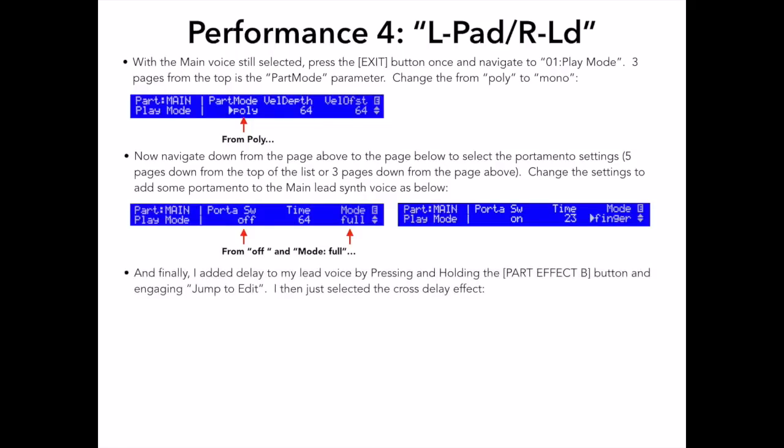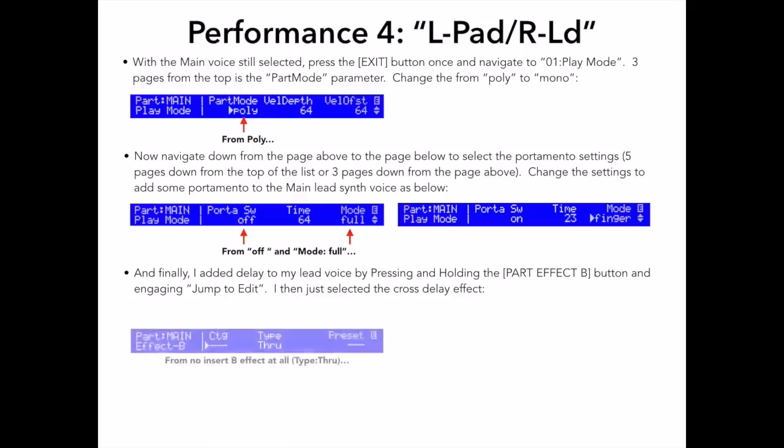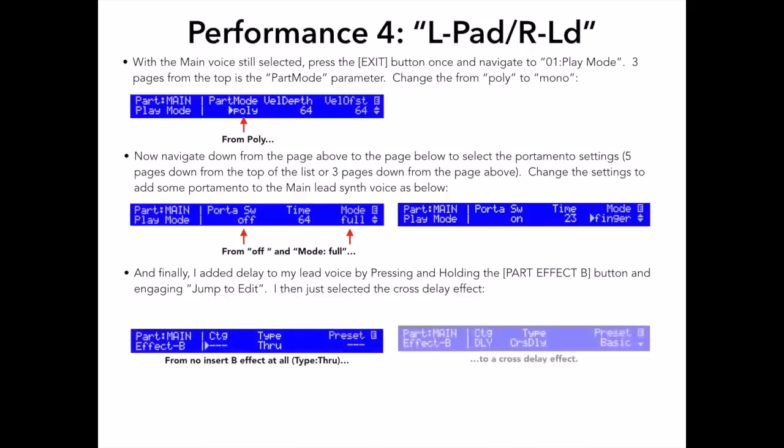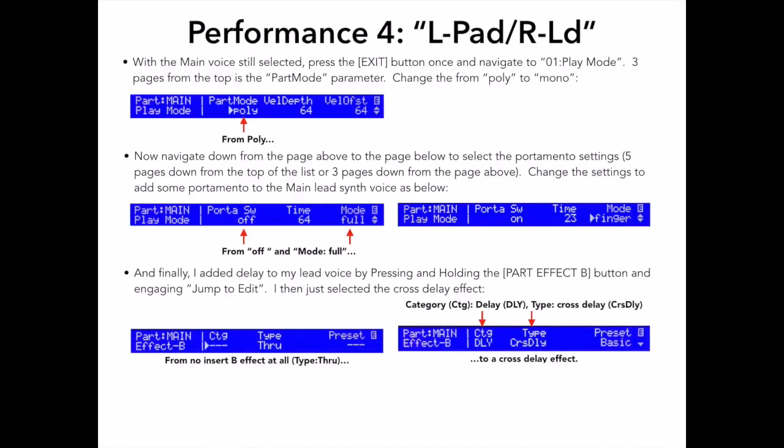And finally, I want to add a delay effect to my lead voice by pressing and holding the Part Effect B button and thereby engaging the Jump to Edit feature. I then just select the Cross Delay effect. Again, you can easily edit this part effect by using the down arrow to see the cross delay parameters.